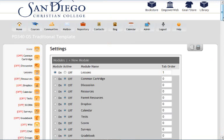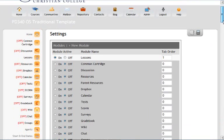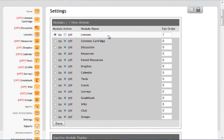Once you click on settings, you'll see this as your first thing. Click where it says on for lessons. That's the only one you want on. If you have any other ones on, make sure they are off.